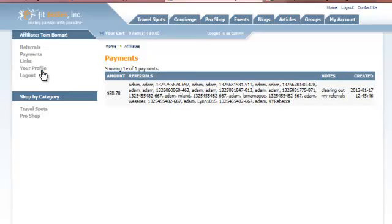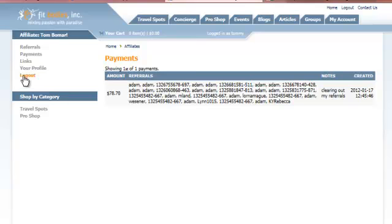Under the profile, this is where we would update our email address, our contact, and our physical address so the checks can be sent to the proper place. We can also remind ourselves of our password, that kind of stuff, although we would have just used it to log in here. And then the logout is at the bottom.